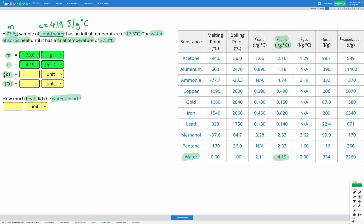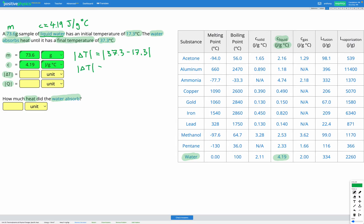Delta T — those vertical lines on either side mean absolute value. Delta means change, T is temperature, so this is our change in temperature, and we just want the magnitude. To get delta T, all we need to do is subtract our temperatures. It doesn't matter which order since we're just looking for the size. So 37.3 minus 17.3 gives us a delta T of 20 degrees C.